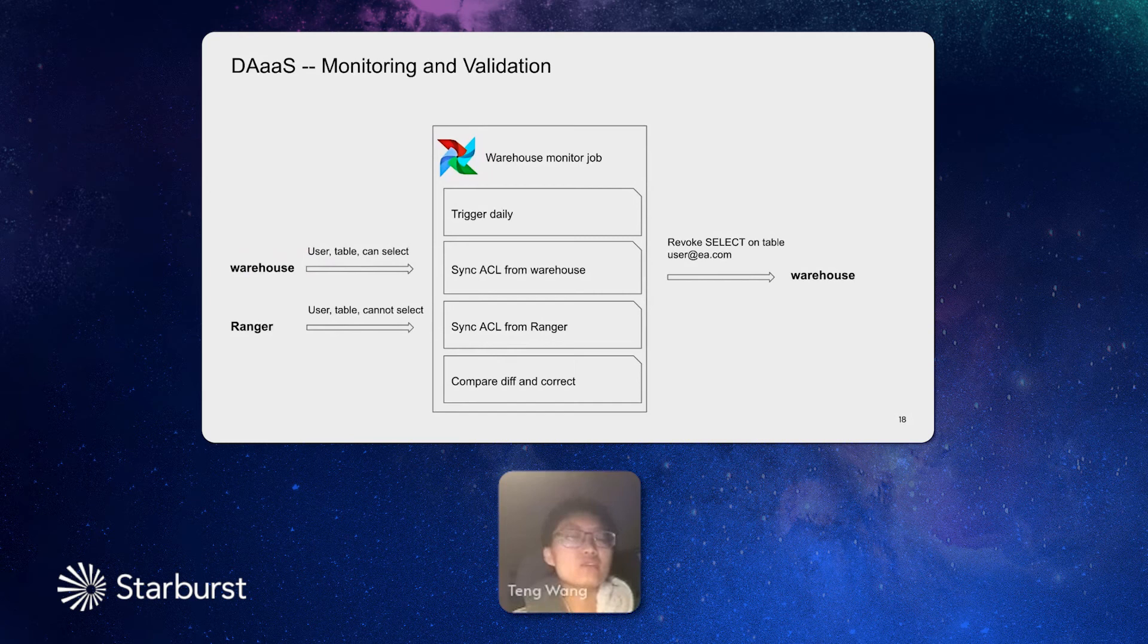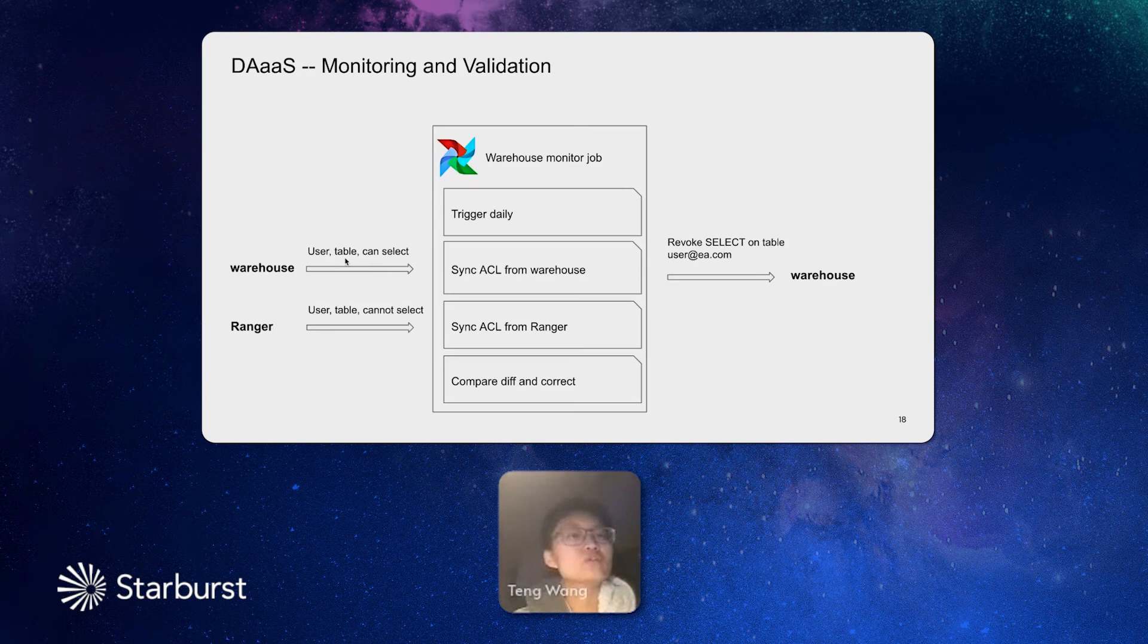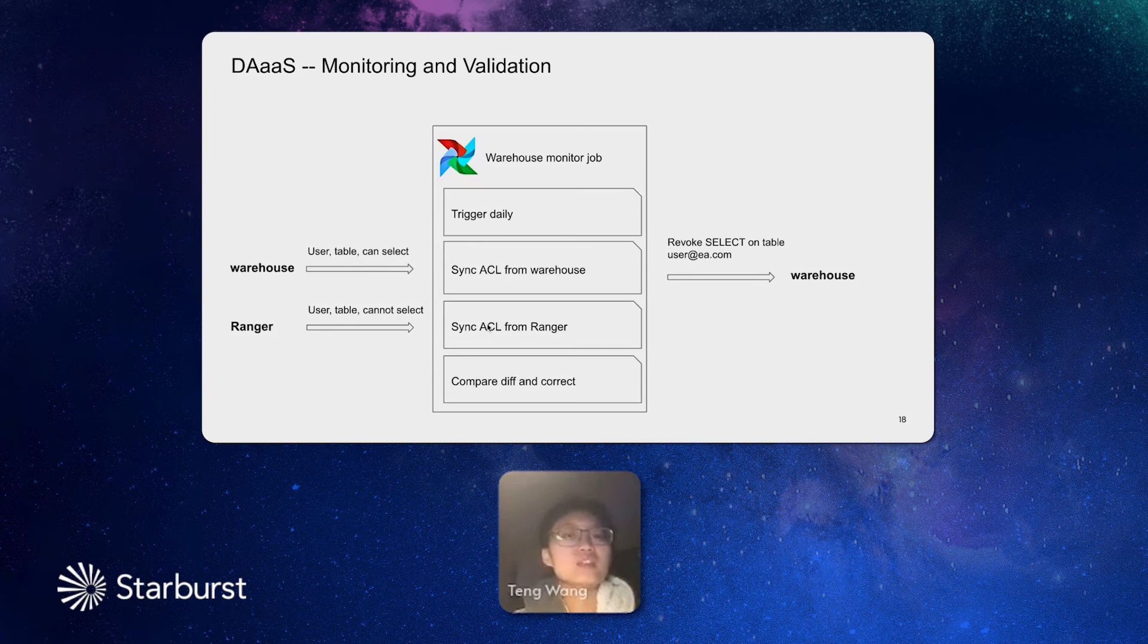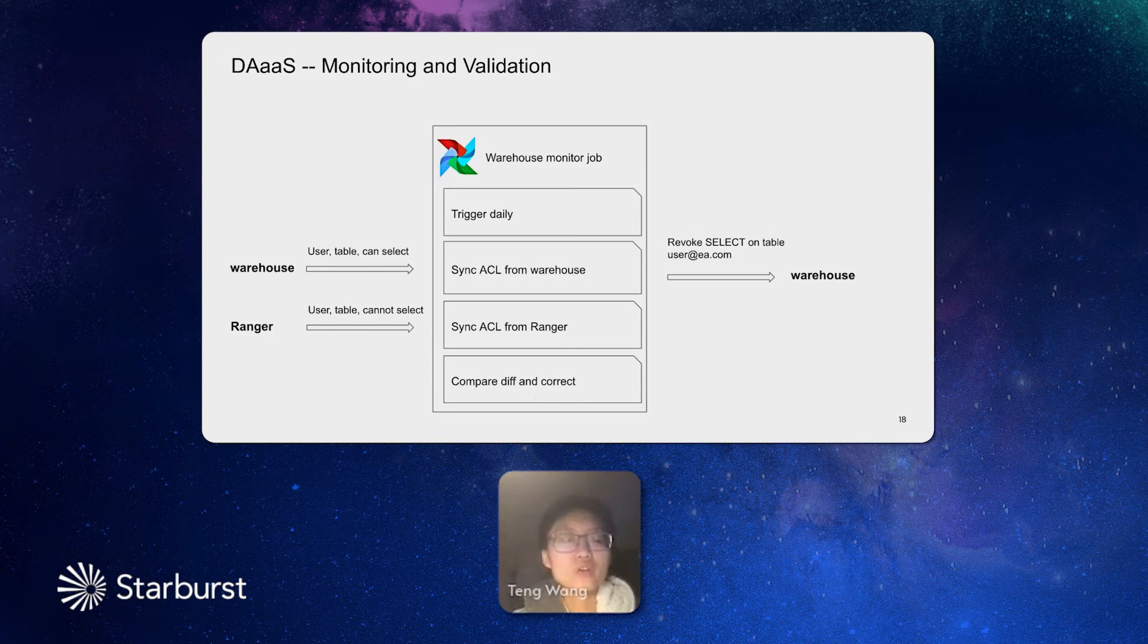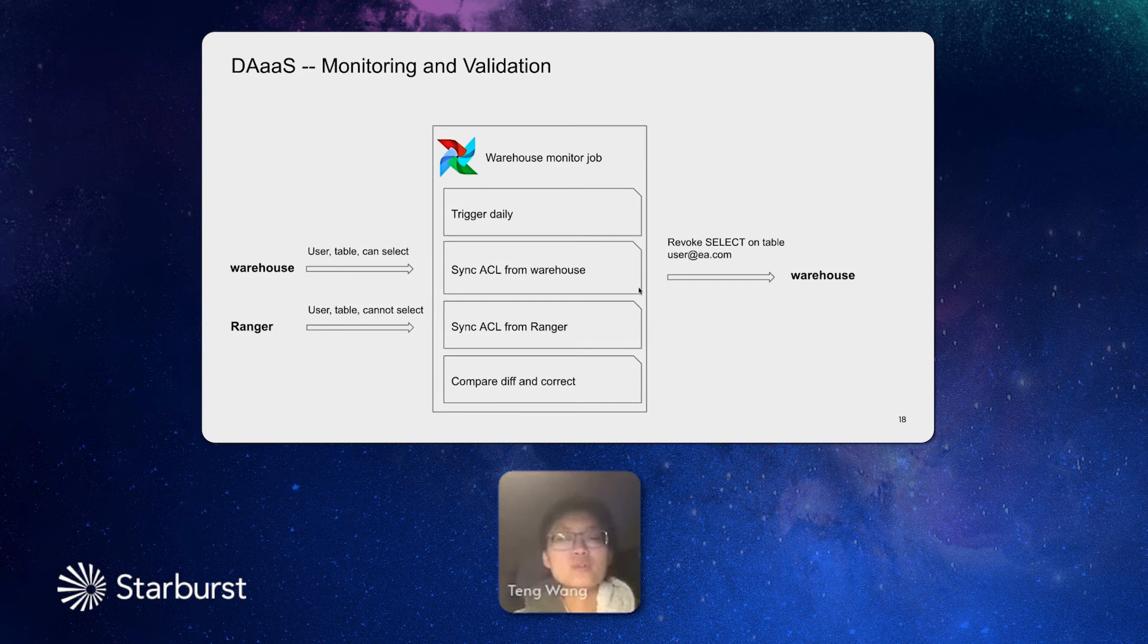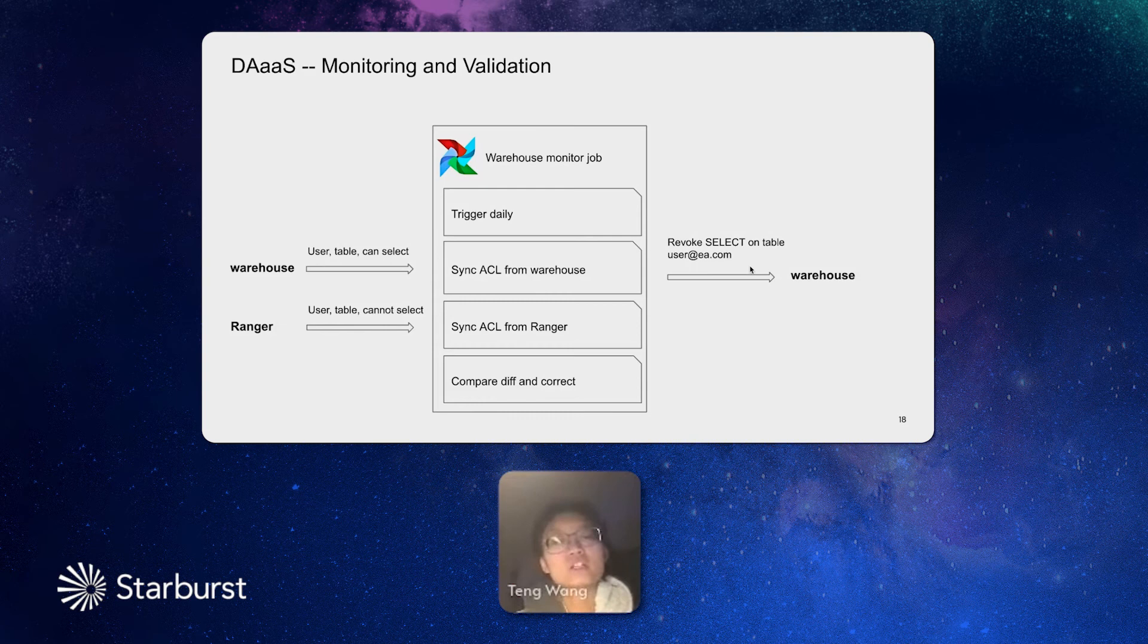And next, very similar, this is how we monitor and validate if the access is in sync between the warehouse and Ranger. The monitoring job will be triggered at a specific time. And then it will pull the access status from the warehouse. For example, for a specific user, for a resource such as a table, if the user have access or not. And then it will call Ranger to verify. To check if there is any conflict. As we mentioned, Ranger is the single point of truth. So everything should be aligned with the central Ranger. So if there is any conflict, we will raise an alert to the warehouse owner and also correct the error to the warehouse. In this way, if the Ranger says this user cannot access this table, then this access will be revoked. So this is how we monitor and validate the data access.